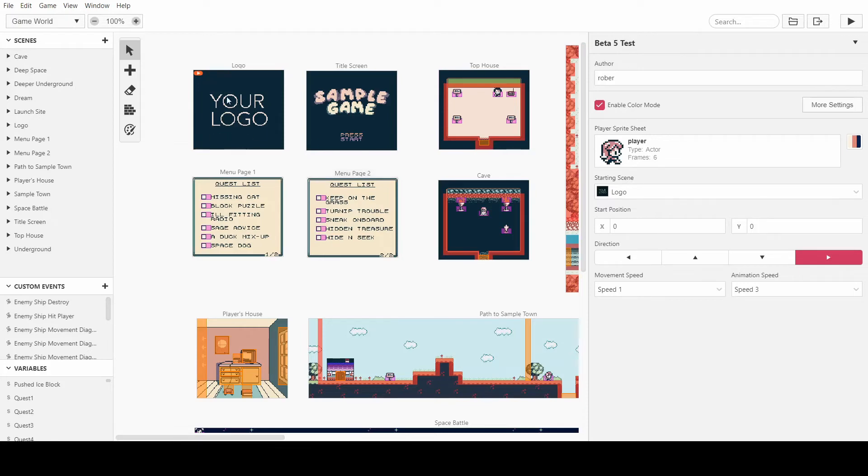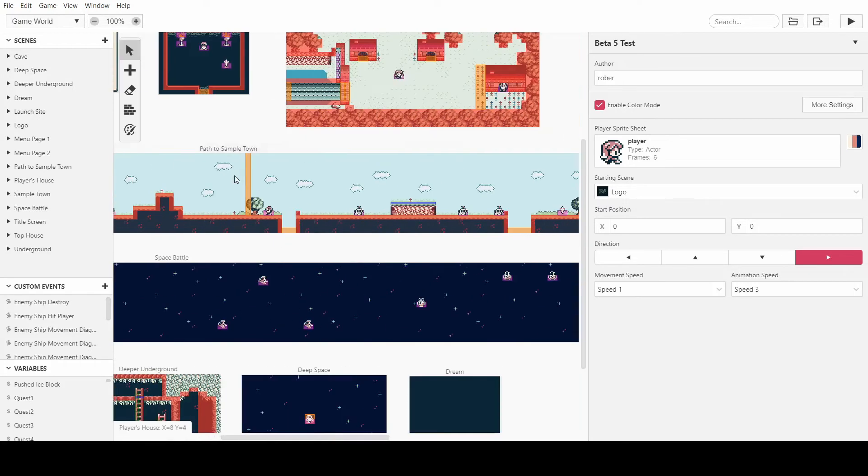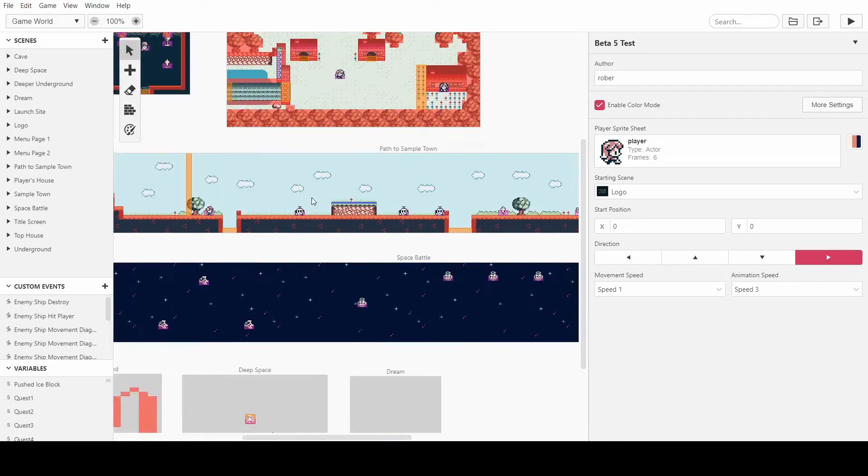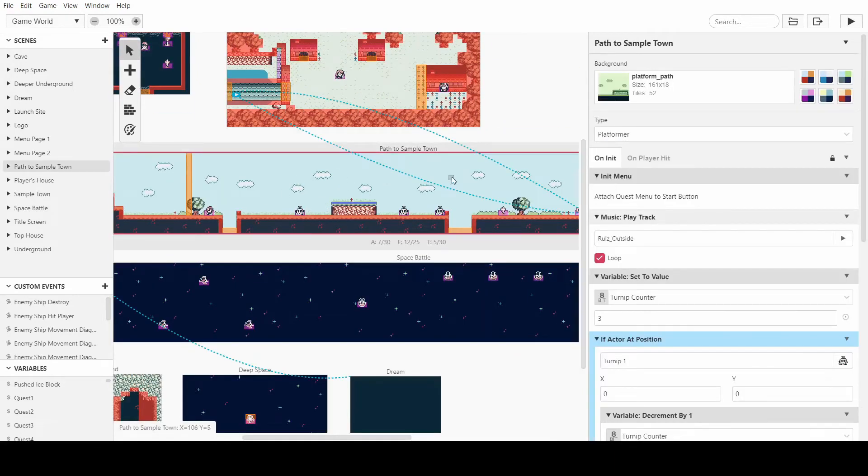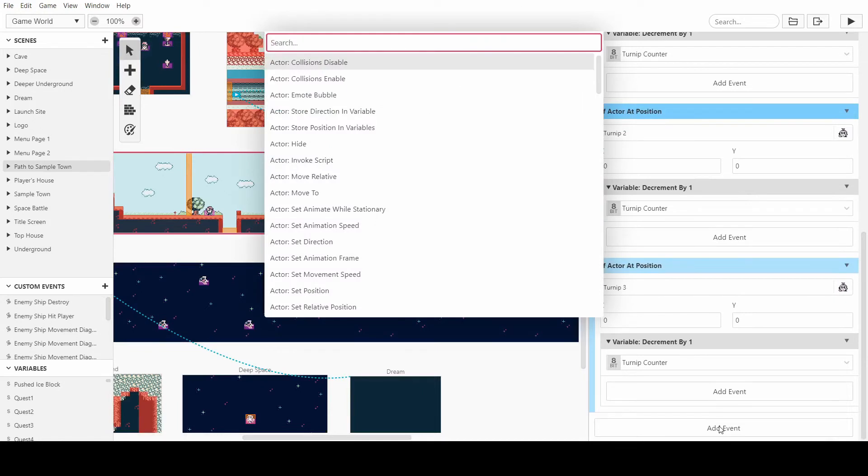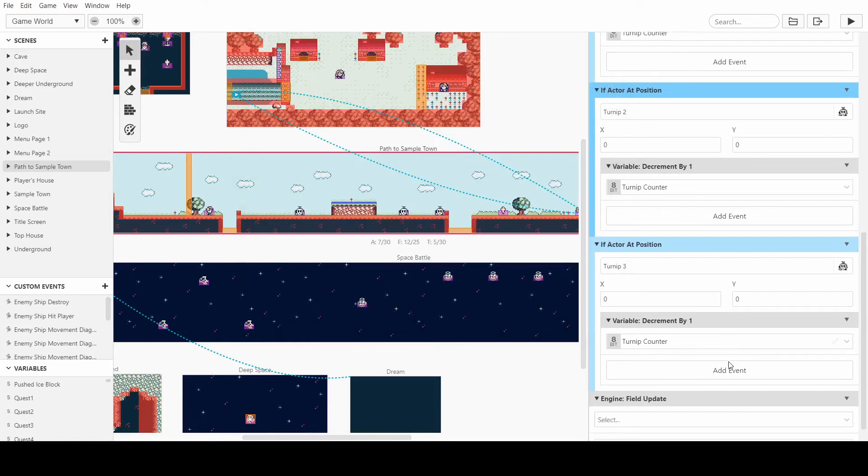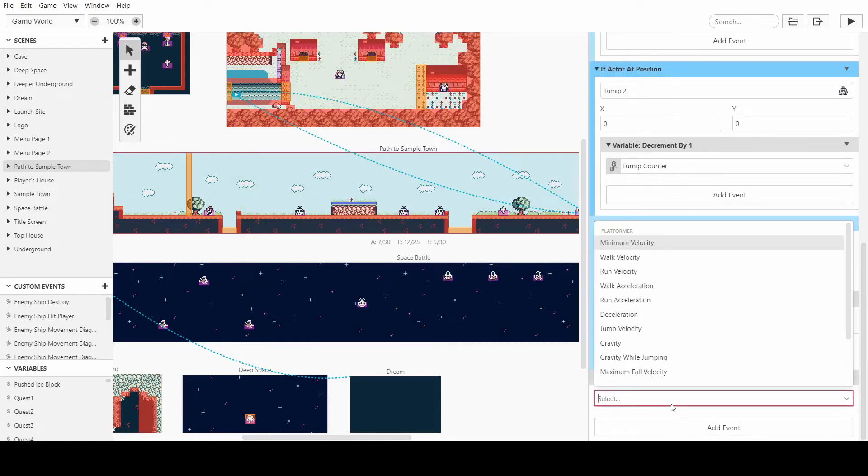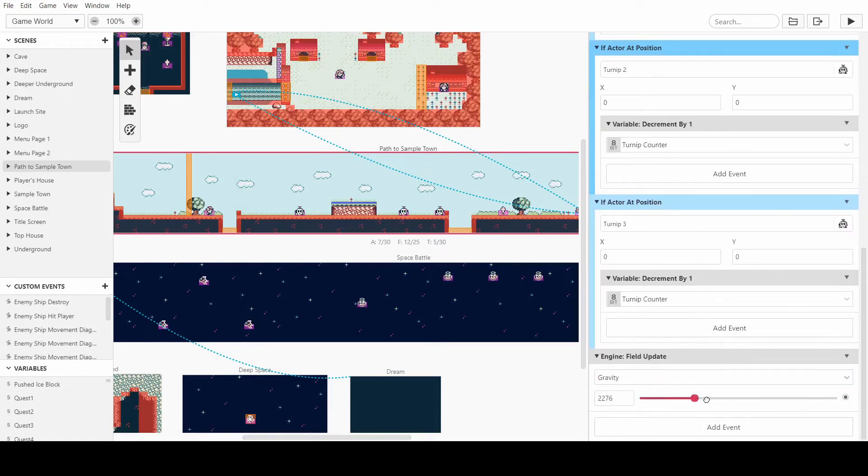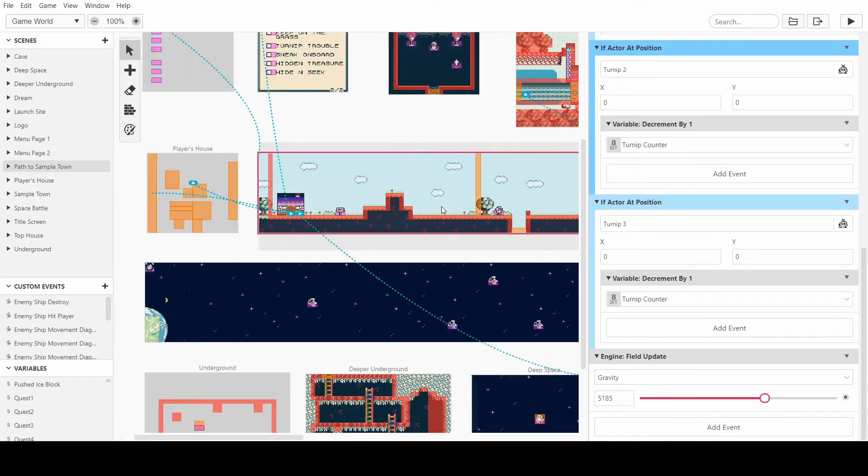When you open up a new project, just to prove to you that this is the newest version, if we go into the path to sample town, and we type in engine... If we go in the field update, we can actually change things like the gravity. You can up the gravity. And this is great for changing how your platformer feels.